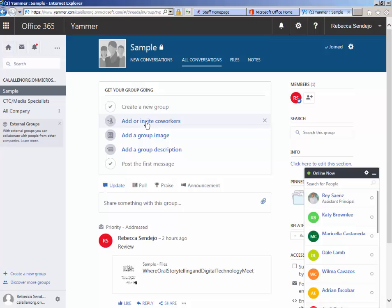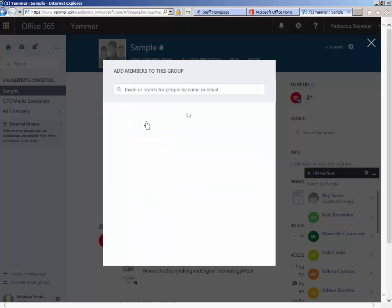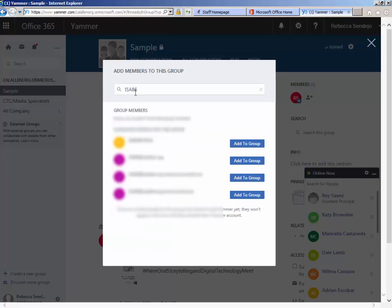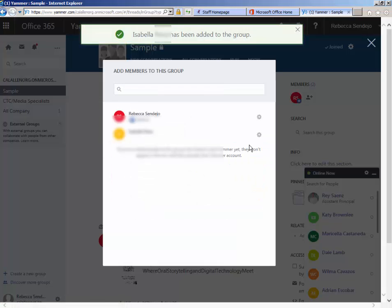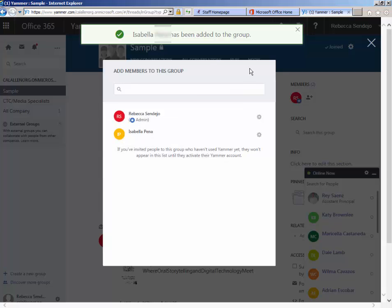type in the student name, and when that student's name pops up, just click add to group. It tells you that the student has been added to the group. Go ahead and keep adding your students.